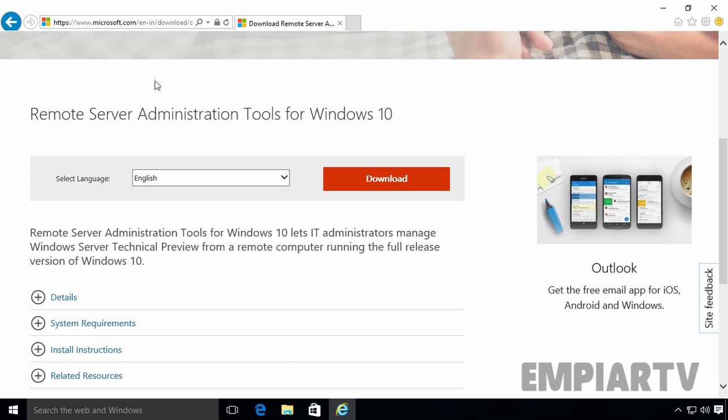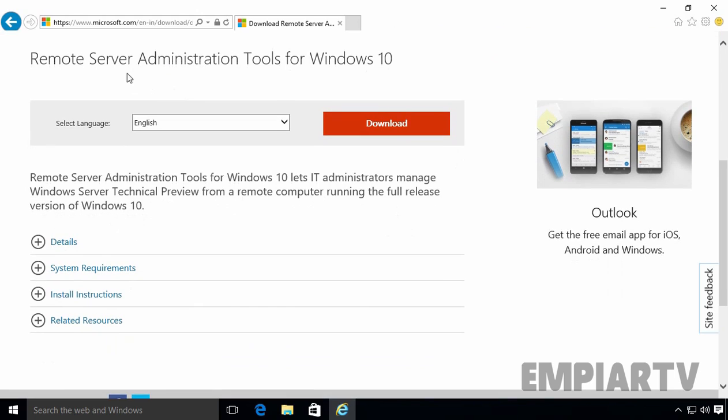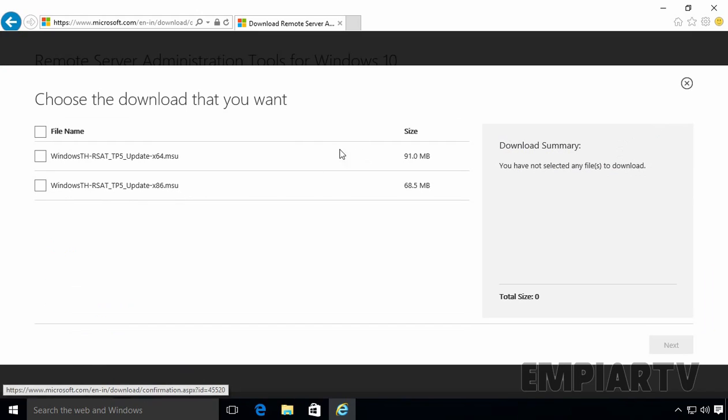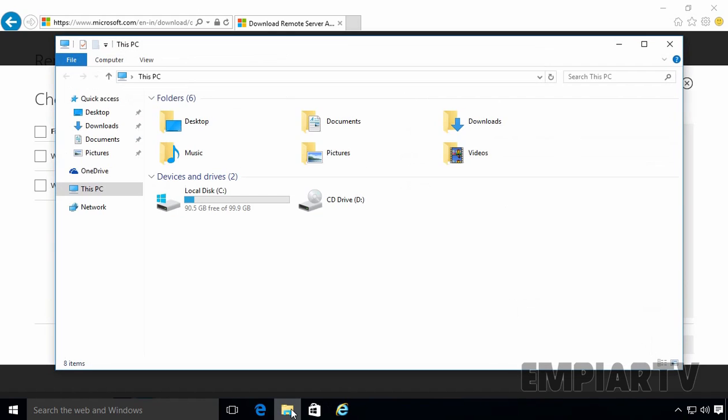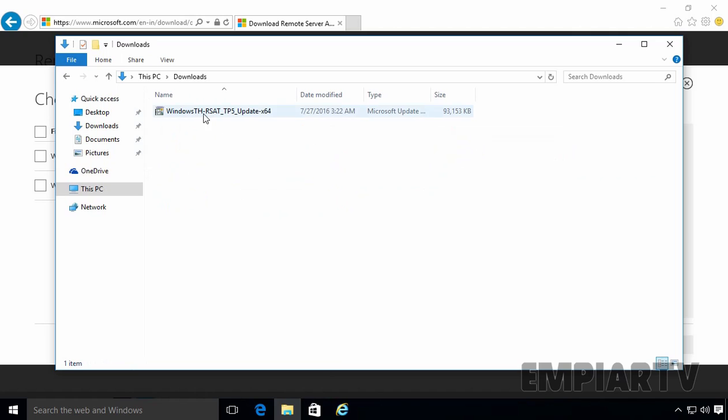So this is the website from where you can download Remote Server Administration Tool for Windows 10. Let's click on Download and here you can choose the versions of the RSAT tool which you want. This is the 64-bit and this one for 32-bit machine. Already I downloaded the 64-bit RSAT tool for our Windows 10 computer and this is the setup.